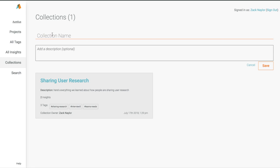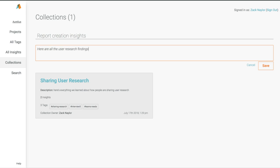A collection is a custom curated group of key insights from any and all projects in Aurelius, to help you answer that question, show your findings across a theme or persona, or even use to build a research report. We can call this one Report Creation Insights. And we can give it an executive summary or description like, here are all the user research findings we have about how people build and create reports.